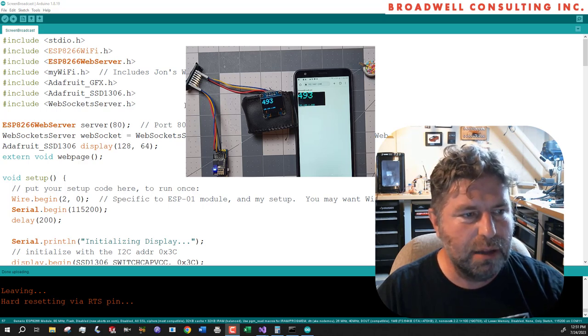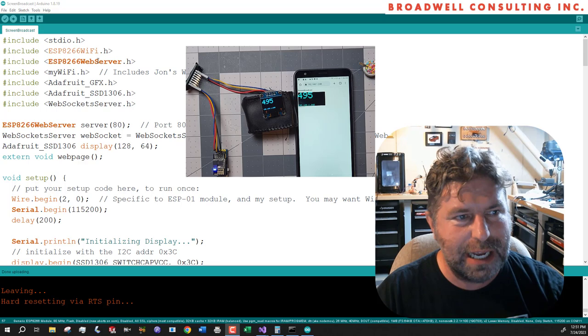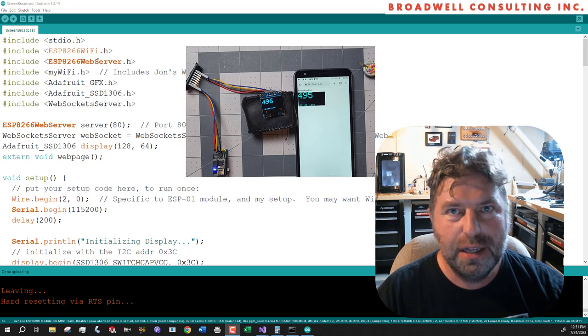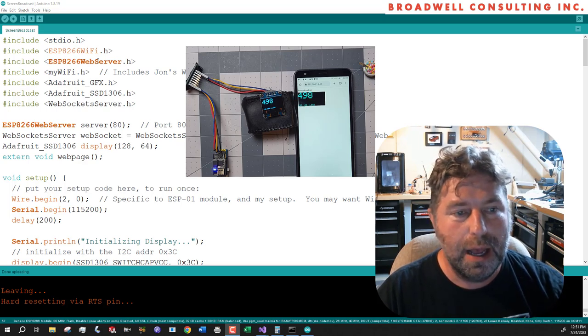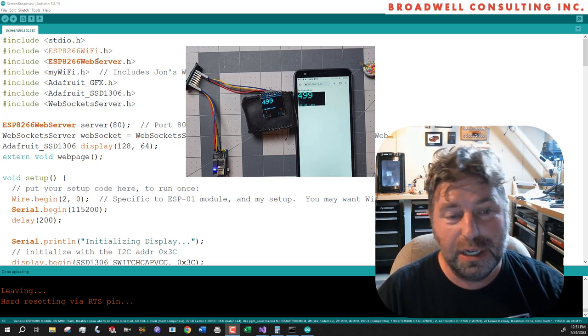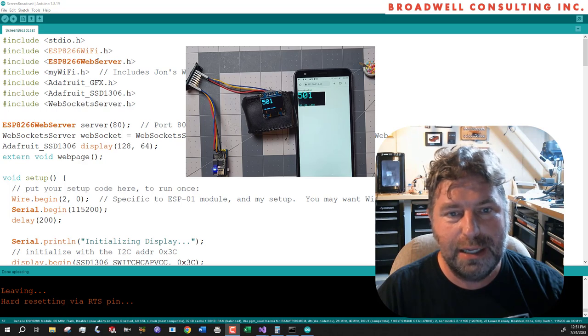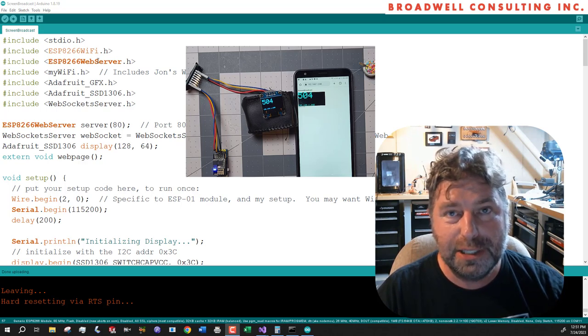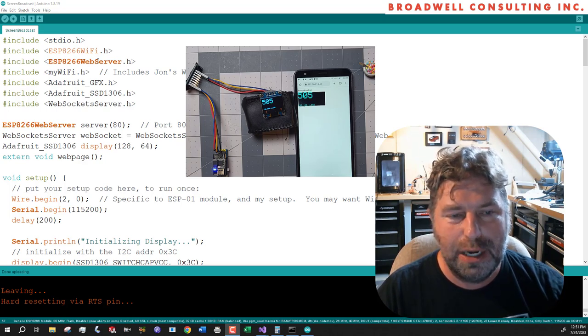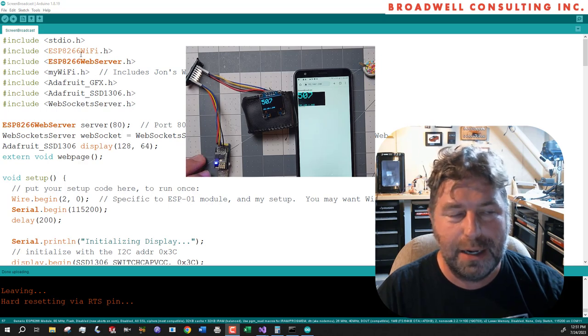Today we're going to be taking a look at a number of different technologies that work well together. In this case, we're going to demonstrate how to take the screen of an OLED and simultaneously show it on a web page that's served up by an Arduino.